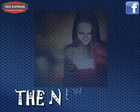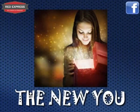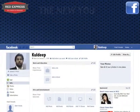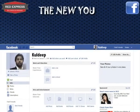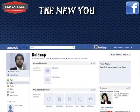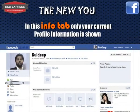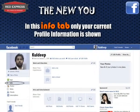Now you have an absolute new profile that you can generate about yourself — that is the new you. In Facebook, we will tell you how you can connect with your peers, customers, and friends all over the world. In the Info tab, only your current profile information is shown to your peers, customers, and friends.